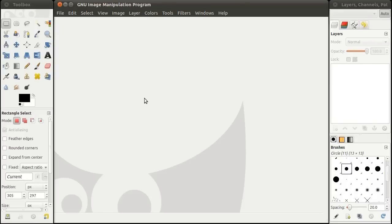Welcome to Gimp Basics. I am going to cover basic image editing with Gimp. I will be showing you how to scale an image.